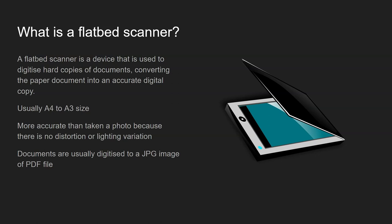Usually they work A4 to A3 size and they're more accurate than photos because when you take a photo of a document you end up with distortion because of where the lens is and also you get lighting variation as well.